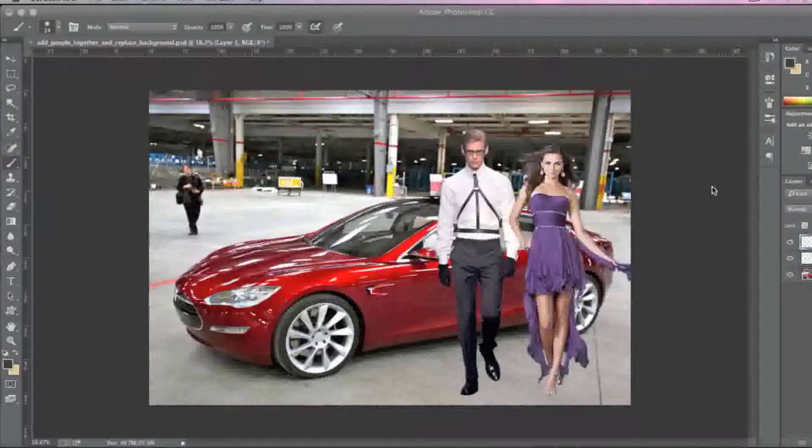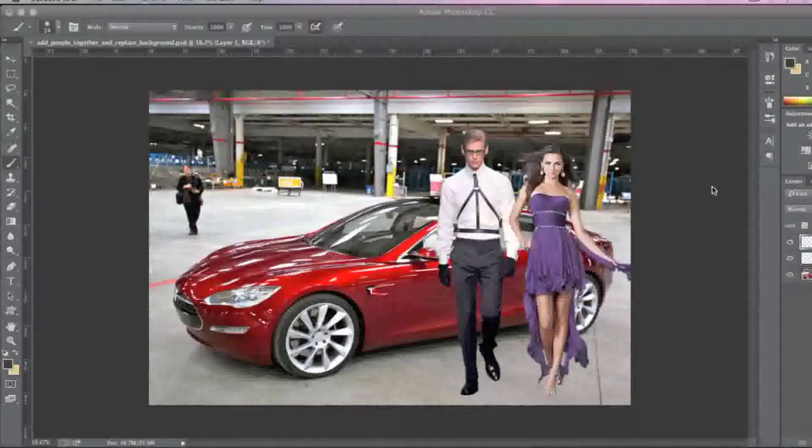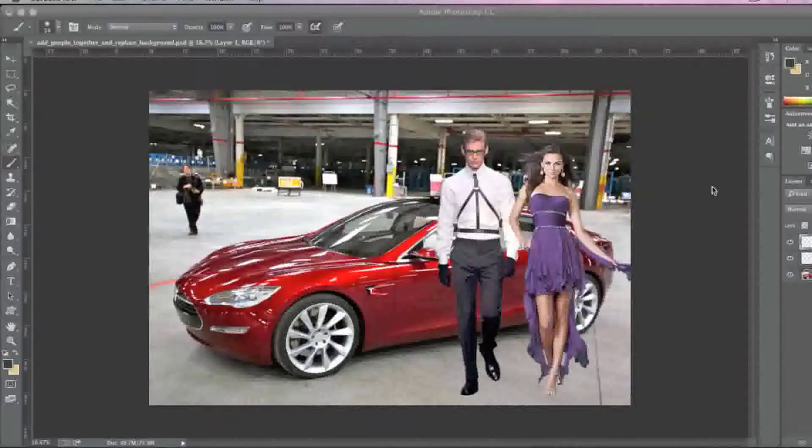Hello everyone, this is Danny from CreatingaWebstore.com and in this tutorial I'm going to show you how to drop a shadow in Photoshop. Prior to dropping a shadow, you really need the object or the person that you're looking to drop a shadow on.